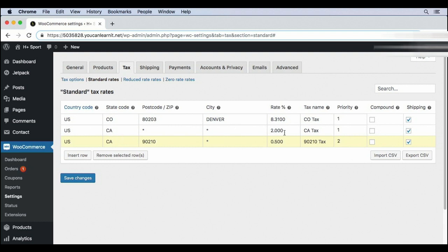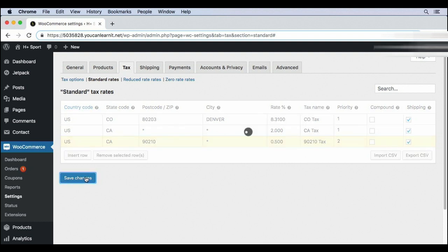In an upcoming video, we'll also look into reduced rate rates and zero rate taxes. If you have products that have a reduced or no tax, you'll have to enter those special rates here, just like we did for our standard rates.